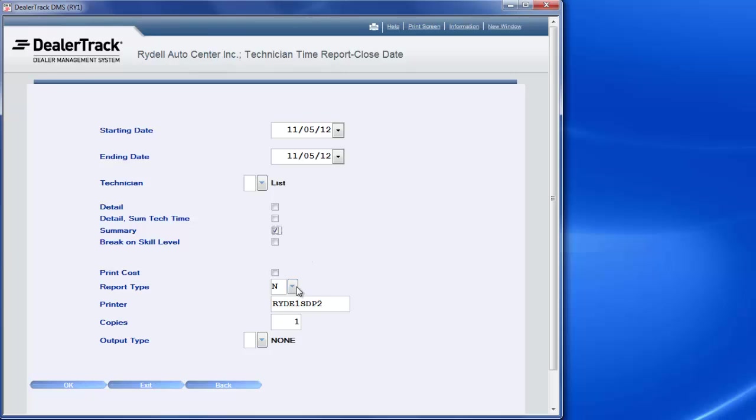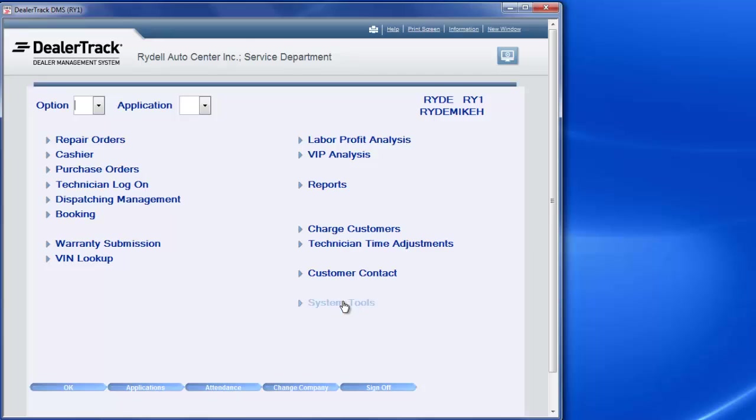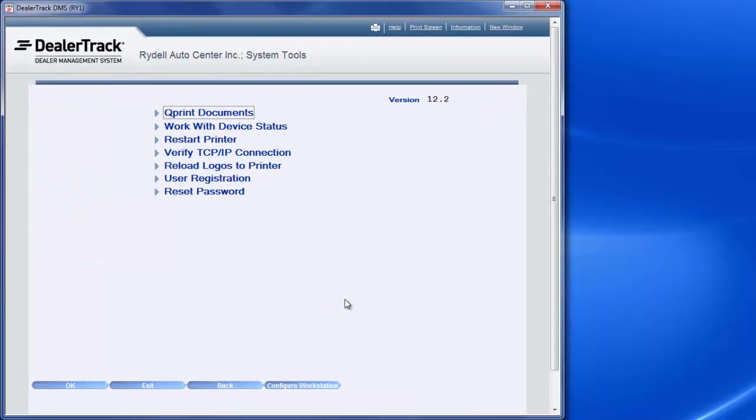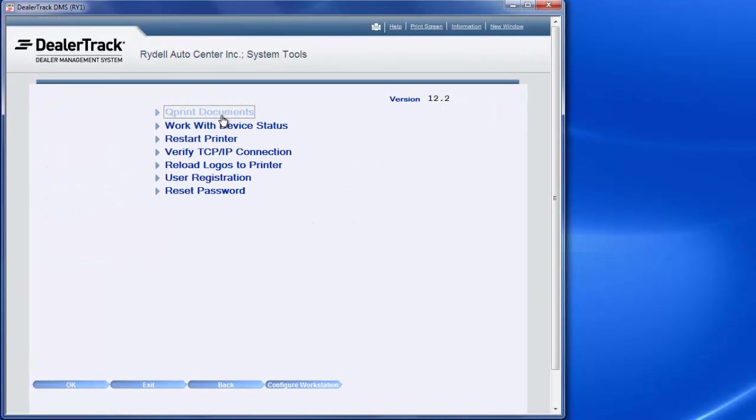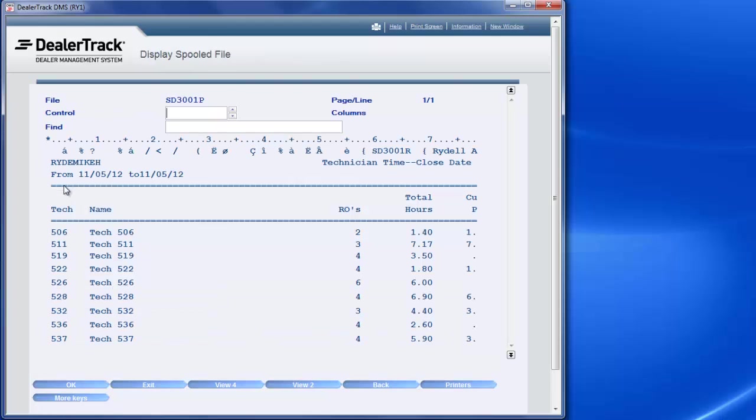Now I'm running a sold report, so I'll just leave that the same. And I'll hit QPrint, hit enter. I'm going to exit. I'm going to hit system tools. Then I'm going to hit QPrint, and then for me to display it, it's number 5 for display. Hit enter, and there's all my techs.